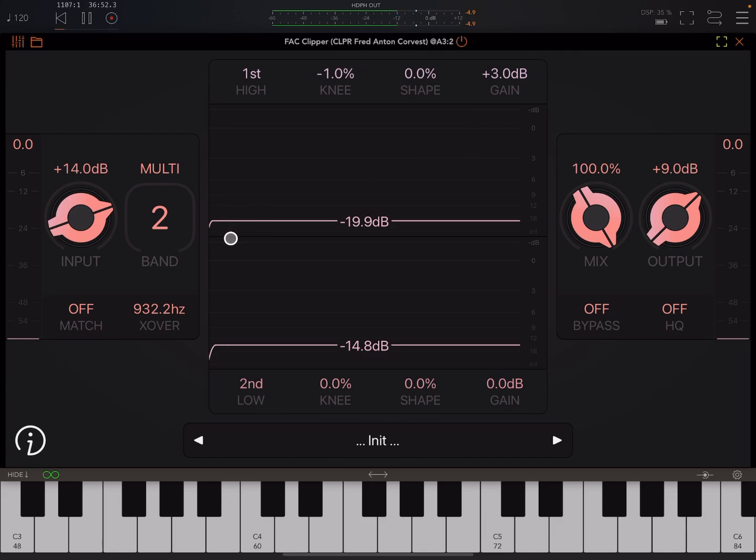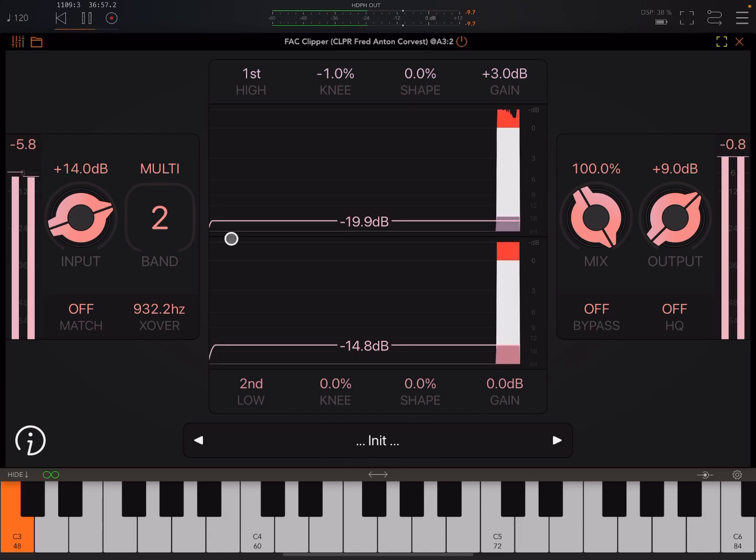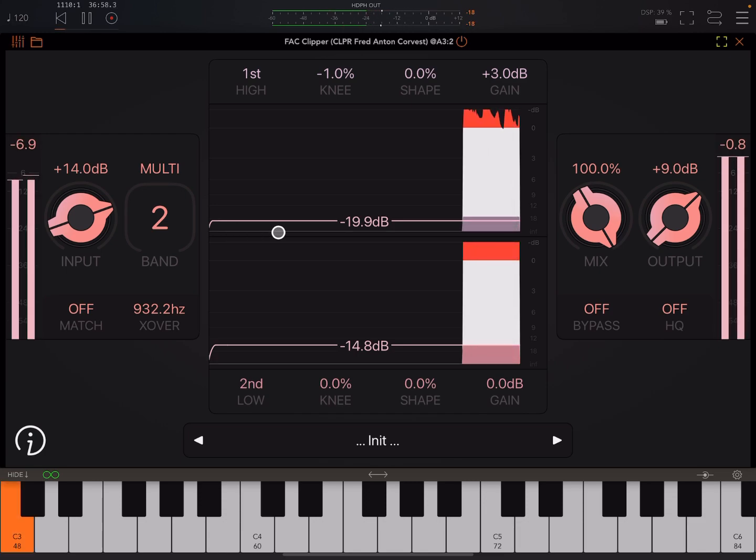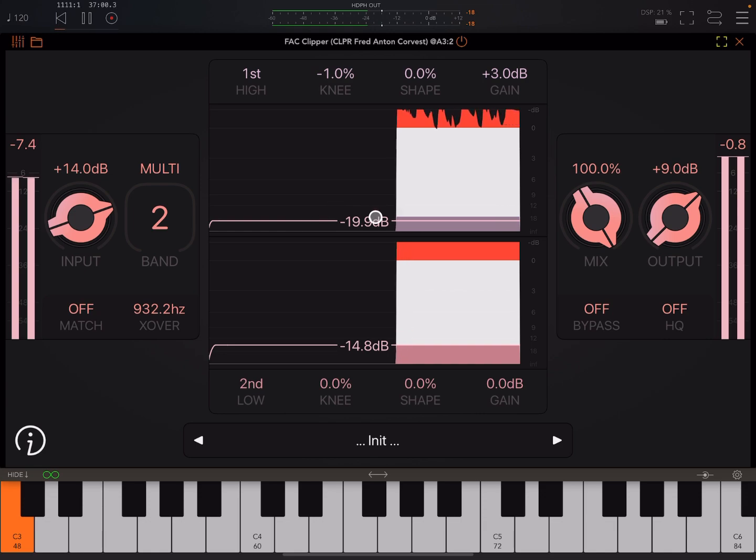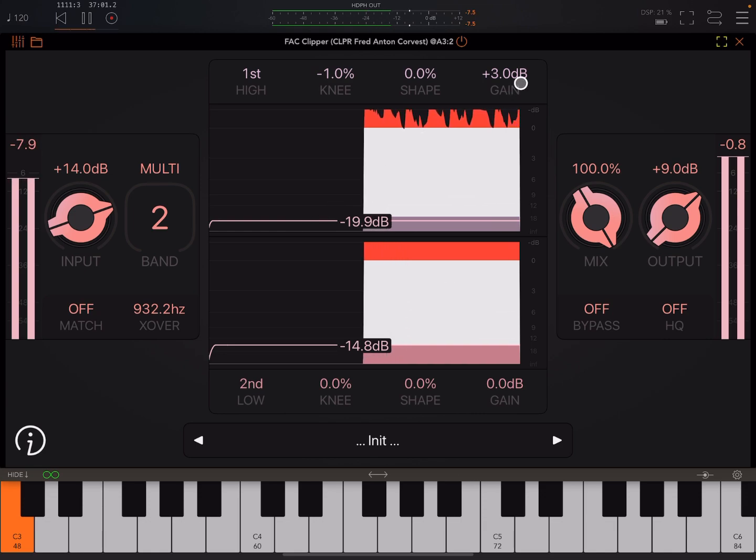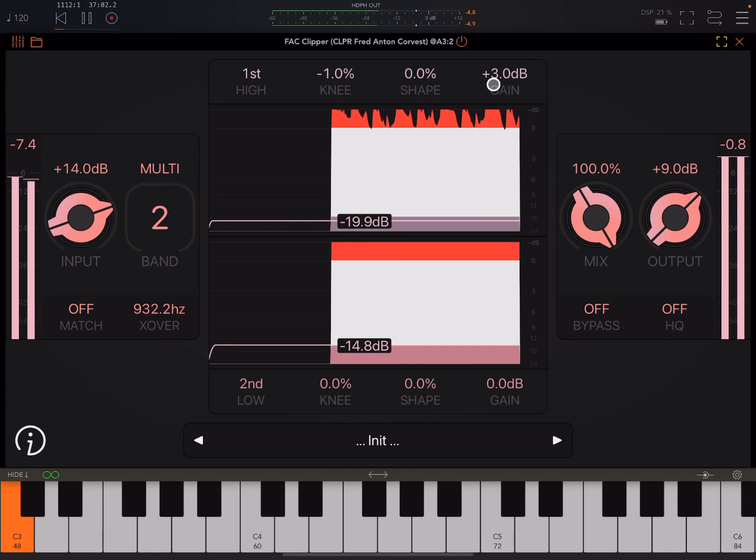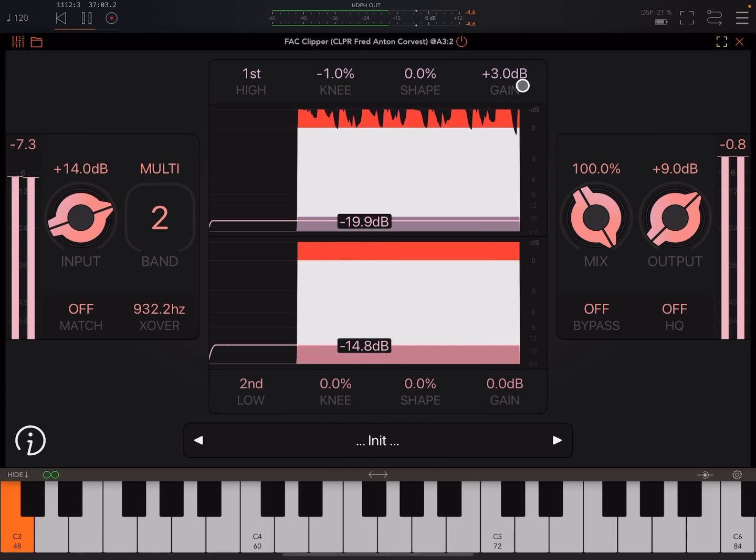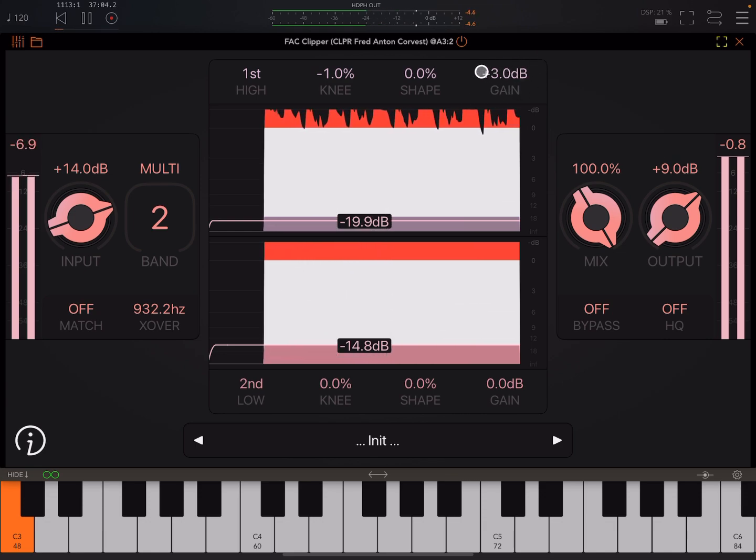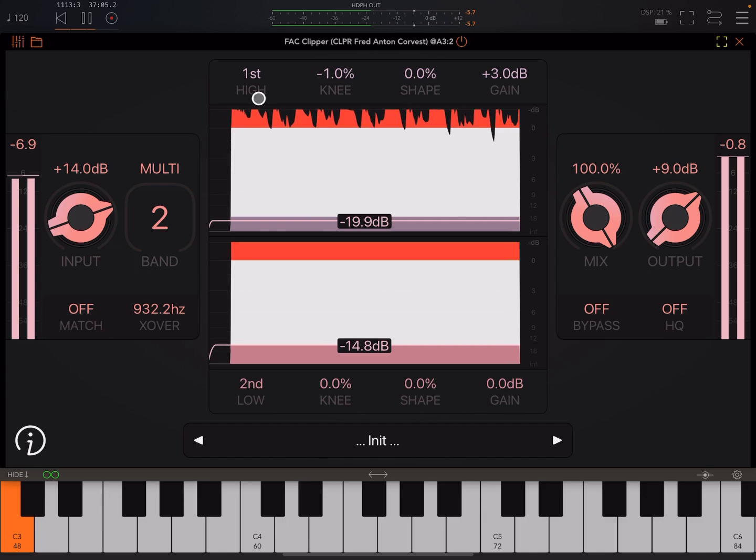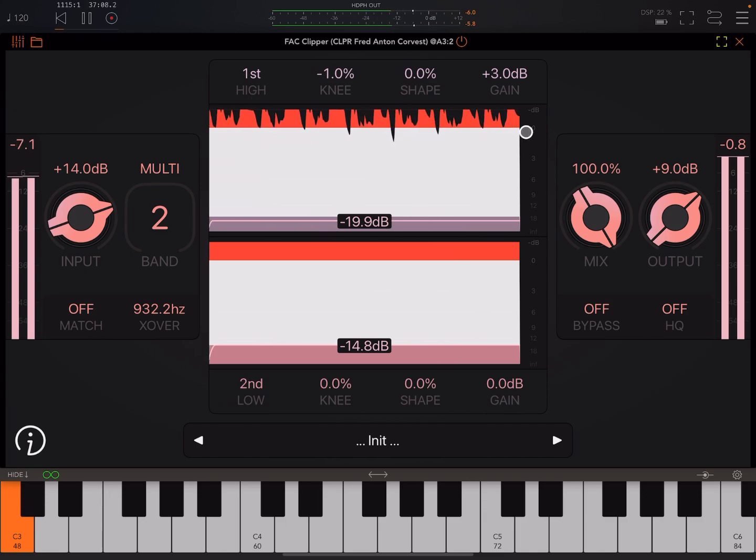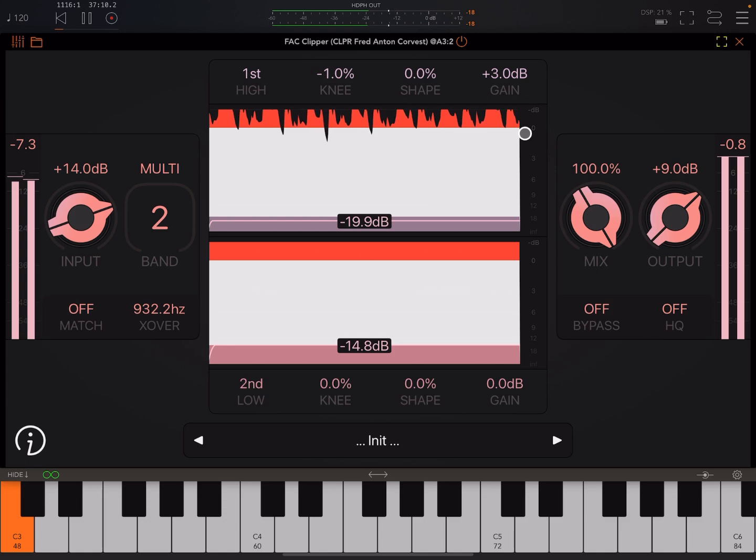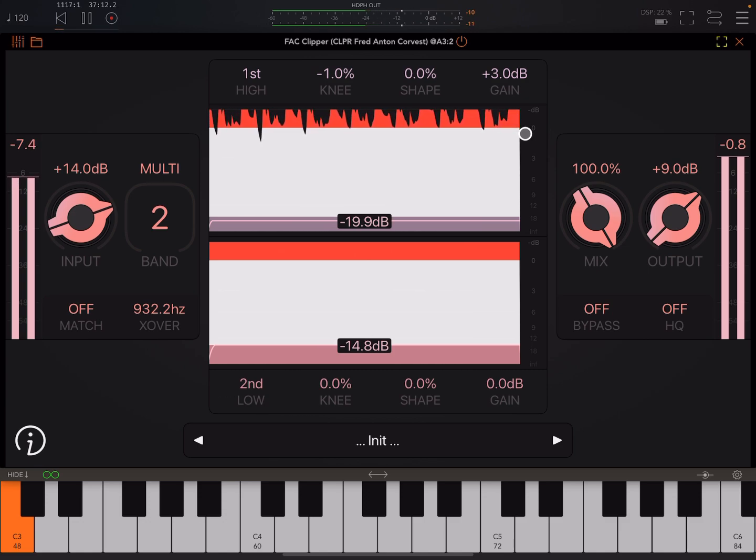So then we can get into more experimental territory. So if you see here, I've boosted the gain of the higher band because I wanted to bring out that nice fizzy sound on the top there.